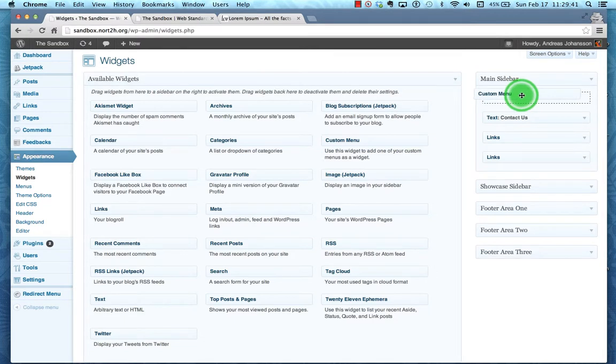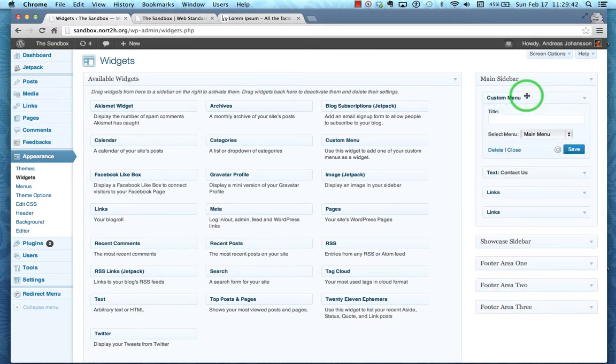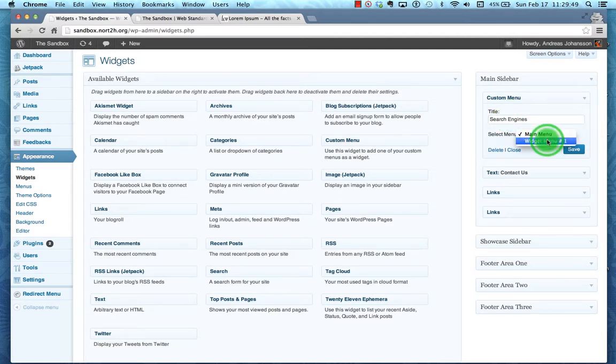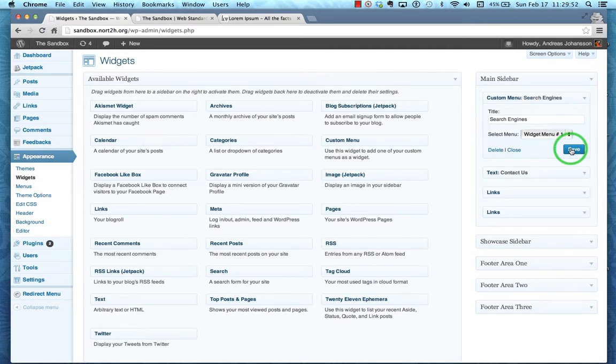Then it's going to say search engines, we'll name it. And then instead of the main menu, I'm going to choose widget menu number one. Click save. You know the widgets update right away, so we're going to come back over to the main site. I usually click the header to refresh it.